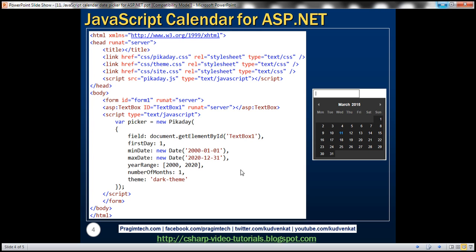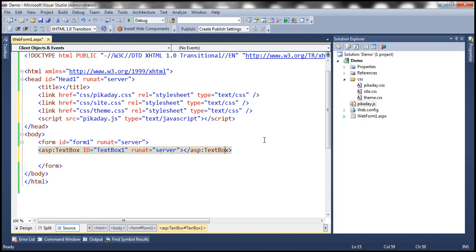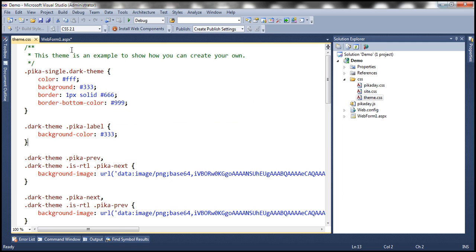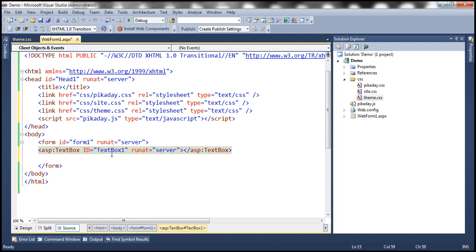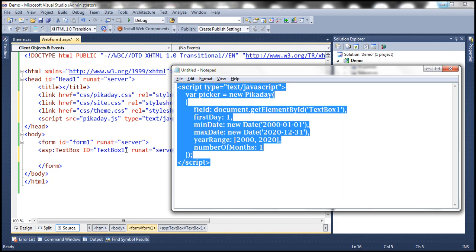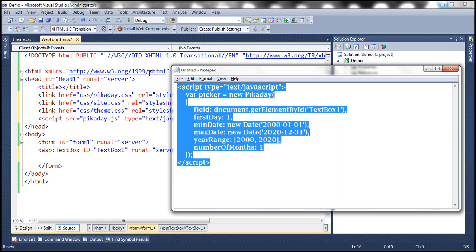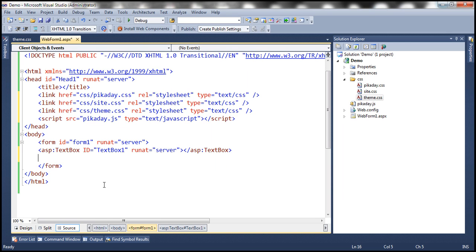And the theme obviously specifies what theme you want for the calendar. So if you look at this theme.css file, there is a theme with name darktheme. So you can use that theme if you want to. So to speed things up, I have already typed all that required JavaScript. So I'm going to copy that and paste it within our form.